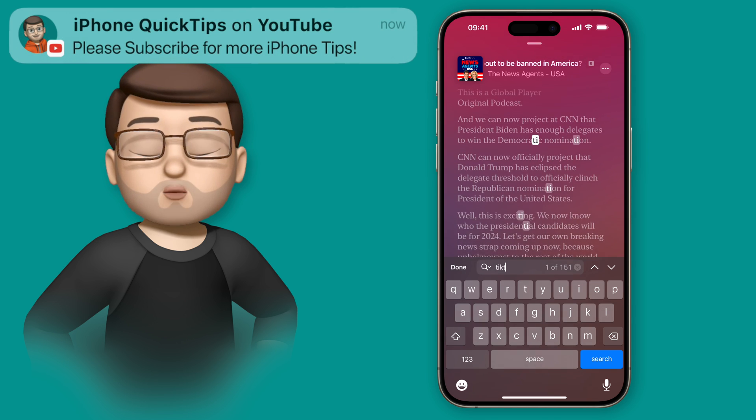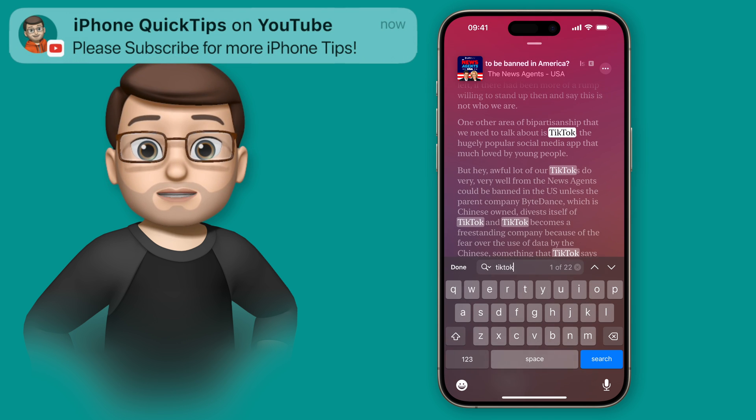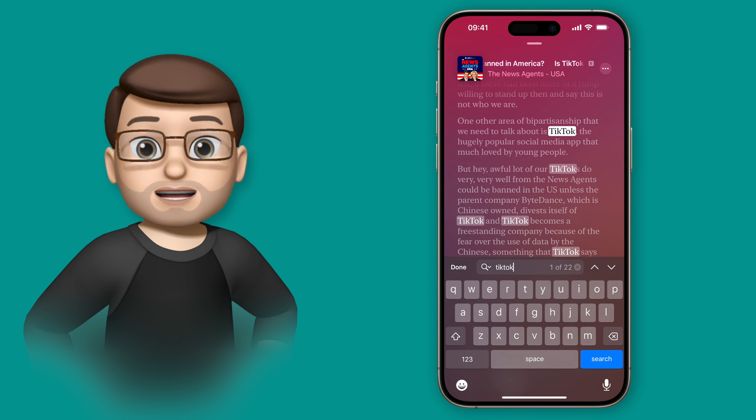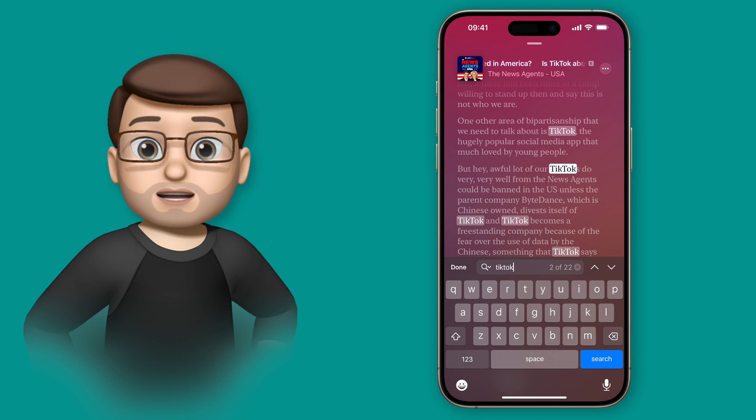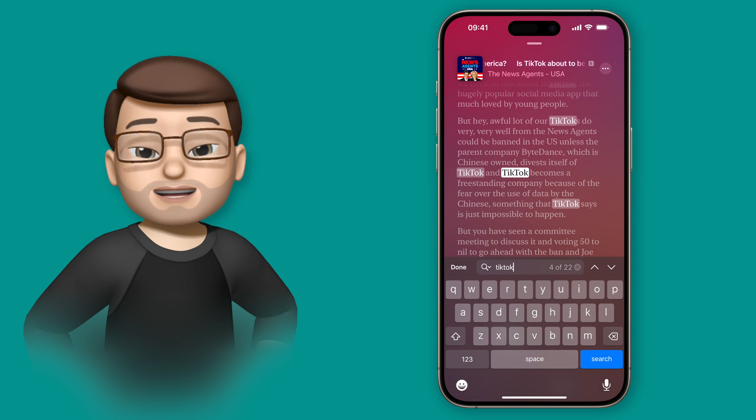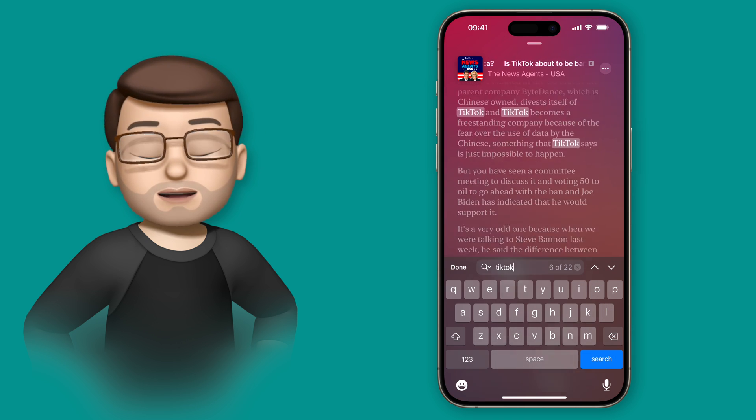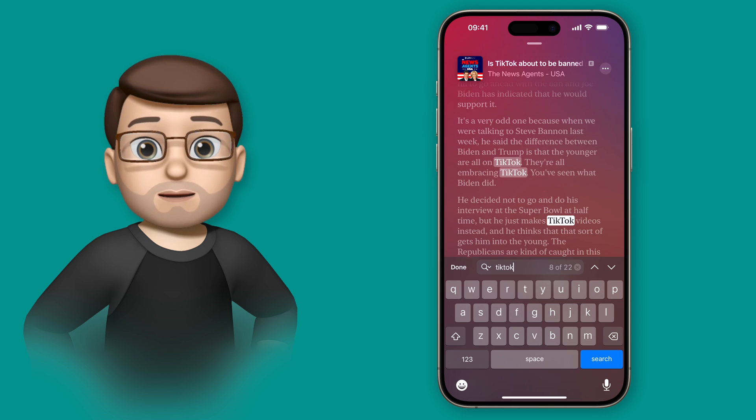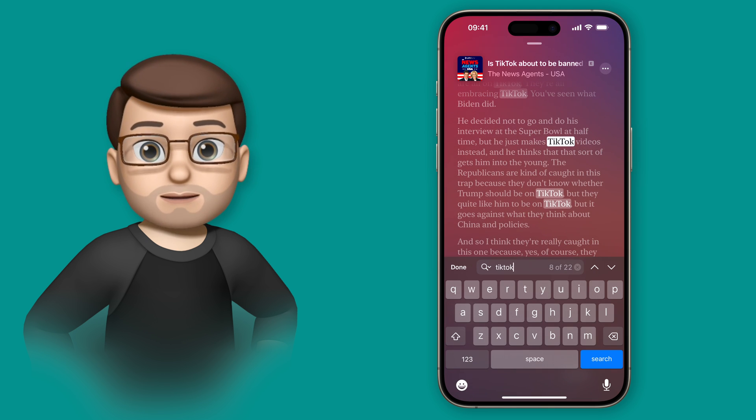Then it's going to highlight all the mentions of that phrase or word in the transcript. I can jump between them just like this, and when I find the bit I want to listen to, I can simply tap on it and it will start playing from that paragraph for me.